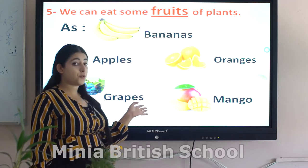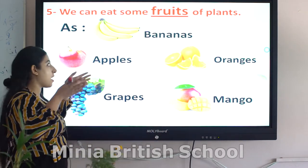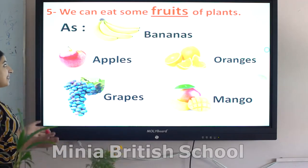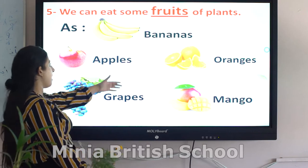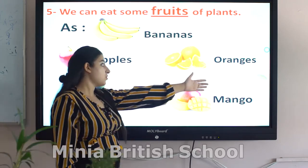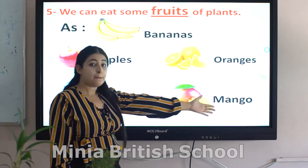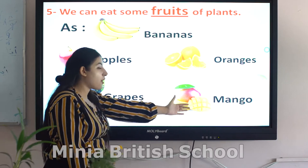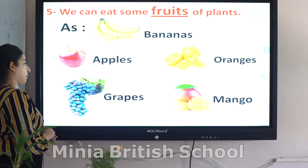What about fruits? Fruits are very healthy to eat. We can eat some fruits of plants such as bananas, apples, oranges, grapes, and mango. These are fruits of plants which we can eat.